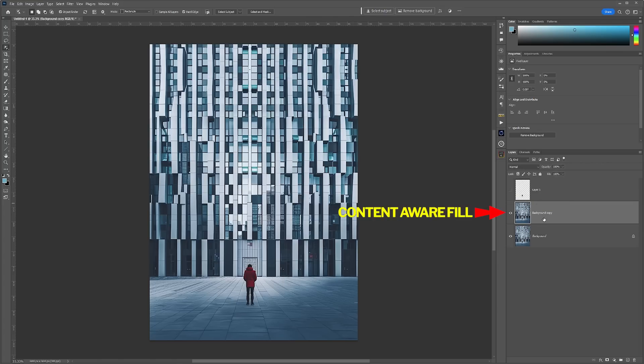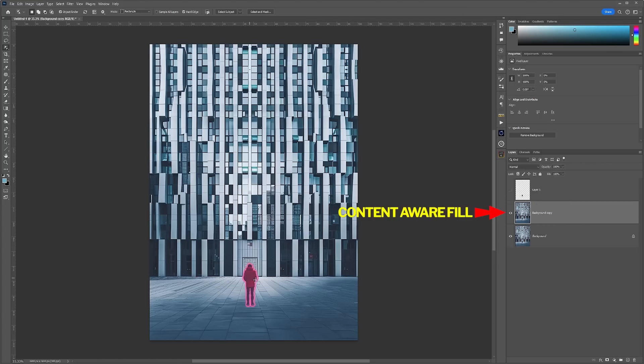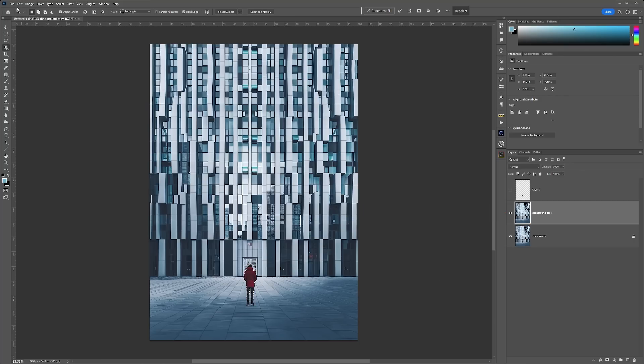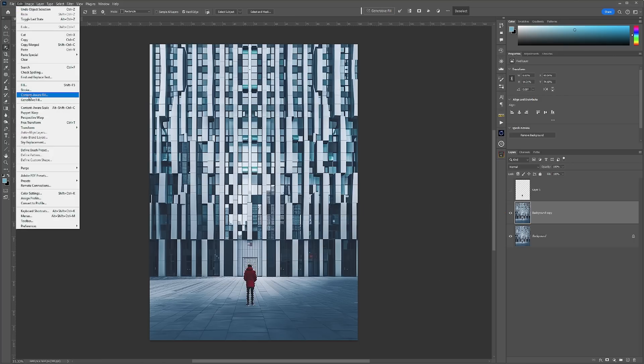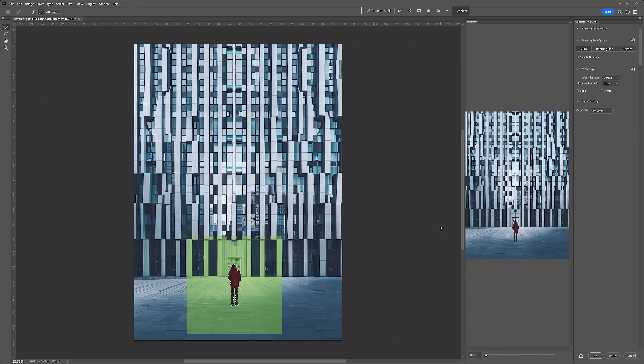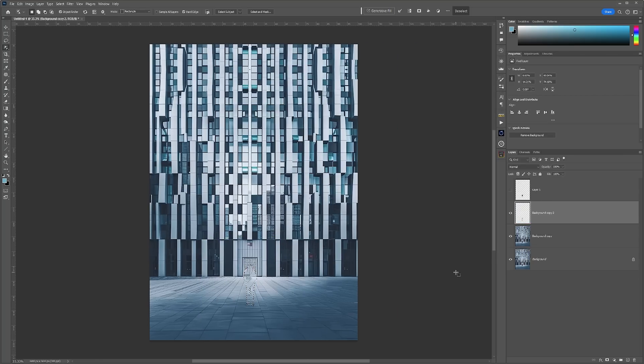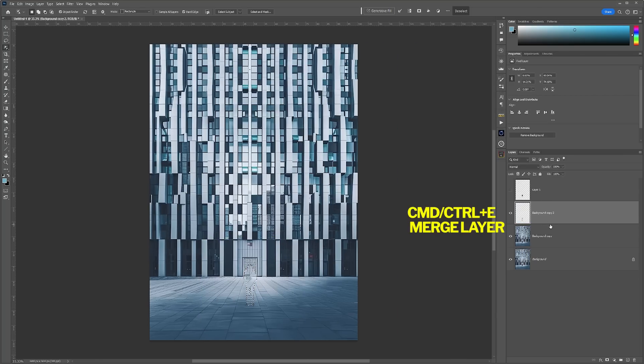From here, go back into that layer that you just copied up, use the selection tool and select the subject again, then go into Content Aware Fill and apply the fill that's there. Everything in green is going to be copied into that and used as a source. Then just click OK.